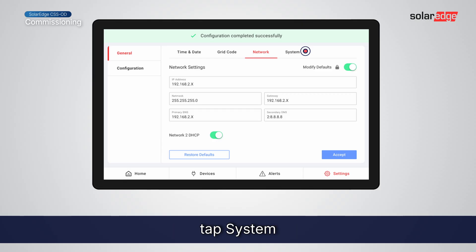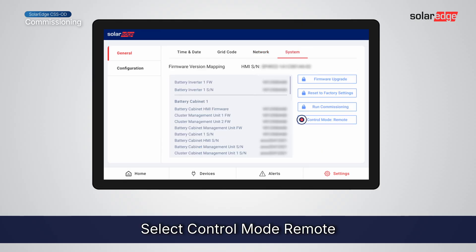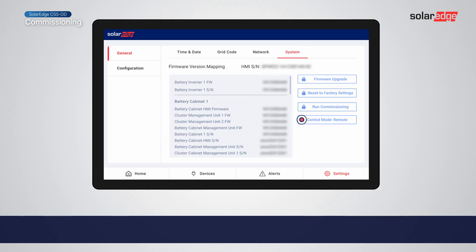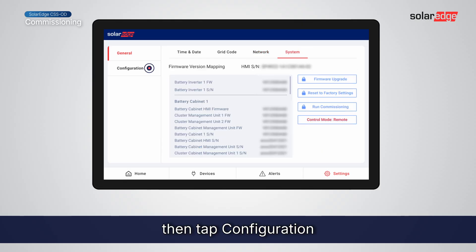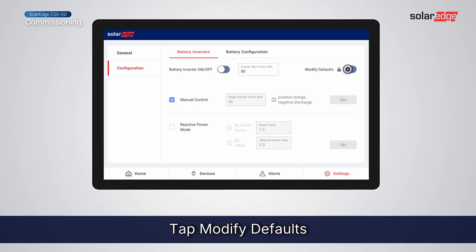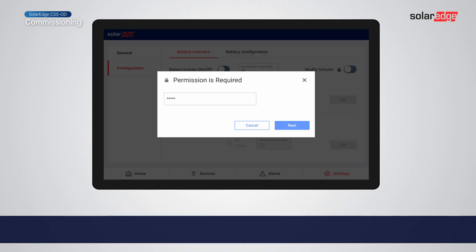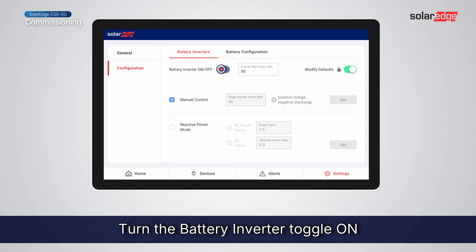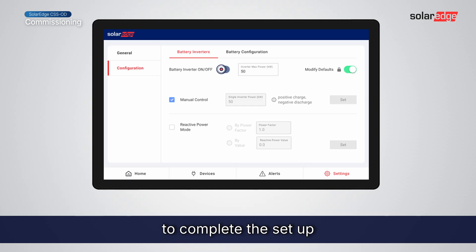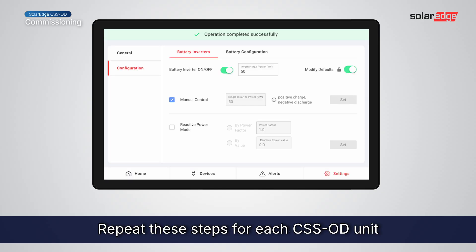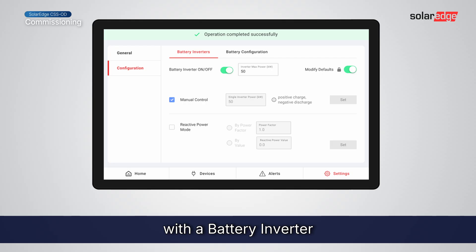Now let's activate the battery inverter. Tap System, select Control Mode Remote, then tap Configuration. Tap Modify Defaults and enter the password to continue. Turn the battery inverter toggle on to complete the setup. Repeat these steps for each CSSOD unit with a battery inverter.